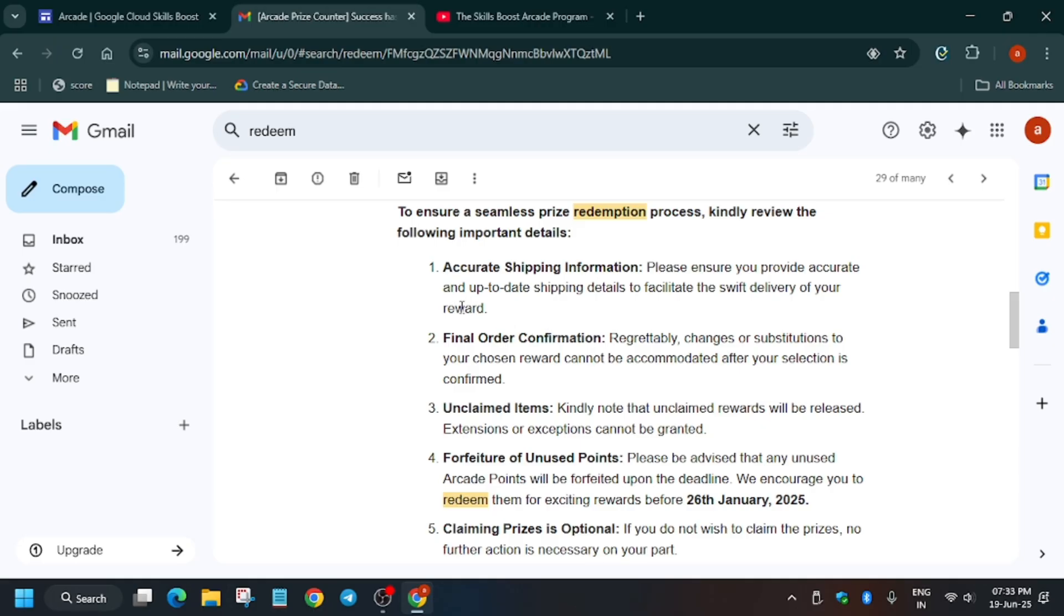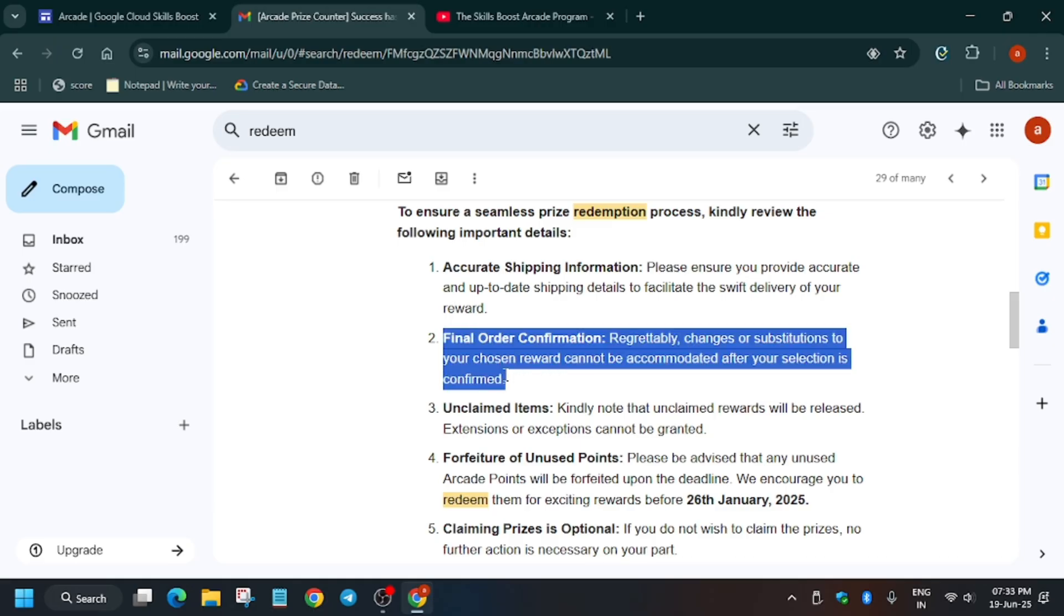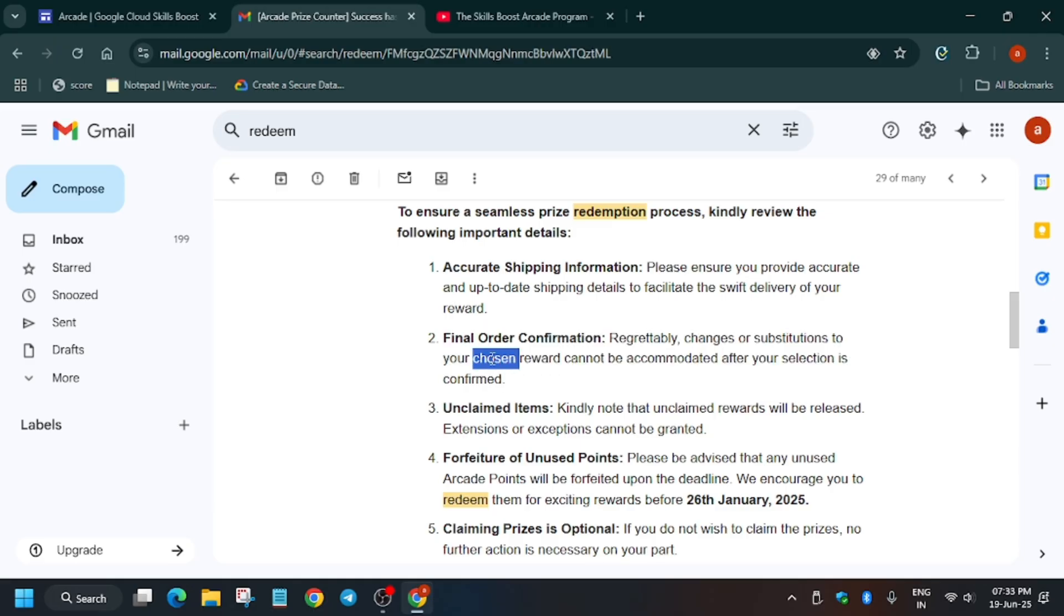Once you have selected, one more important thing is that shipping details can be updated but the order confirmation cannot be updated. Like if you have selected XL size, then it will be delivered XL only. You cannot change it to L.